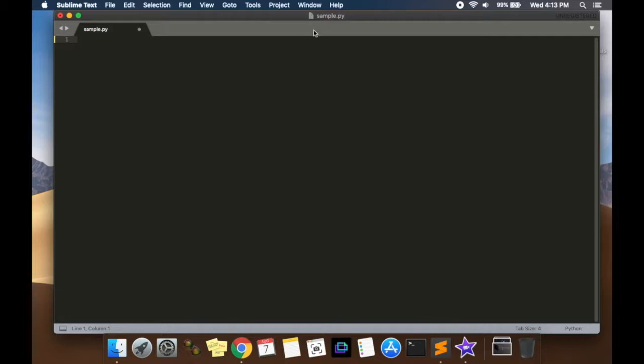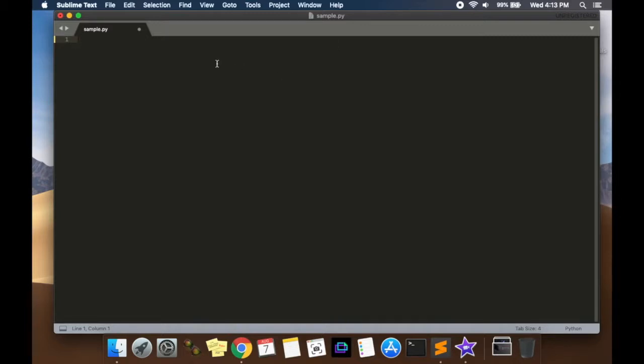So the first thing I want you to do is to make a file. I've made my file called sample.py and make sure you save your file as a .py extension. If you don't do this step, saving your file as a .py extension, it's not going to work. That's the first thing.